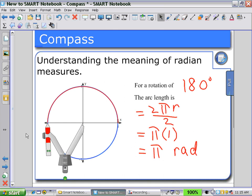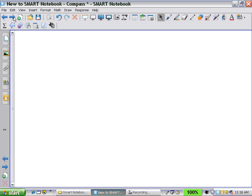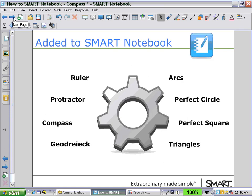We could explore the arc length of different rotation angles. In our next session, we will look at how to use the GeoDriac.